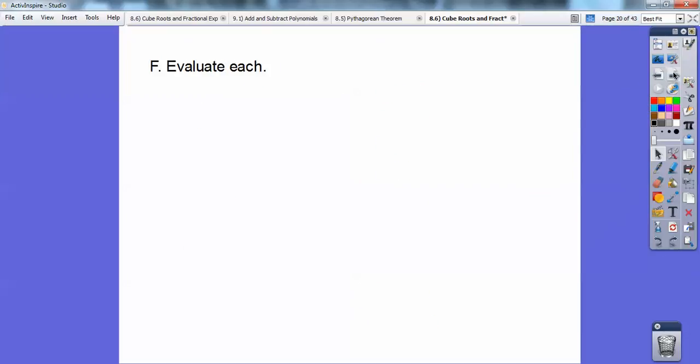Evaluate each. The cube root of negative 216 equals negative 6, because negative 6 cubed equals negative 216.